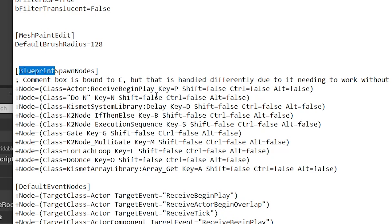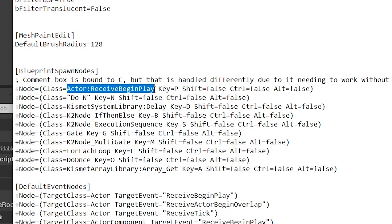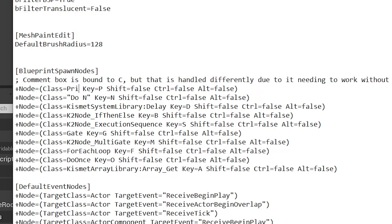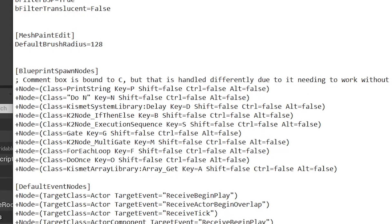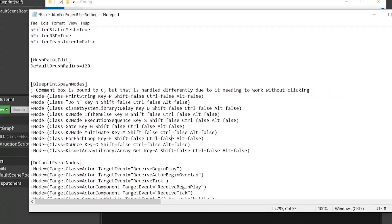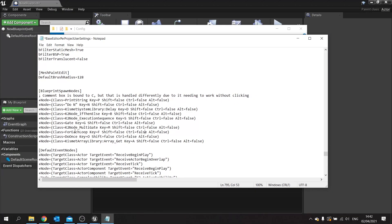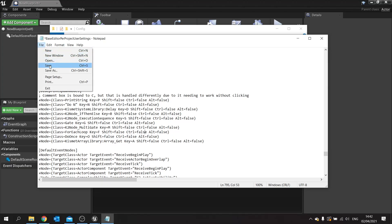For example, I'm going to change my receive begin play to be a print string instead. So all I'm going to do is change the class here. The class of my print string is just print string, really simple. I'll leave P alone and leave the rest of it alone too. And it's important, if I want to add more to this I can just add more lines. I just copy a line, change what class it is. If you don't know what the class is called exactly, you can find documentation on the UE4 website and change what key and any modifiers it may need.